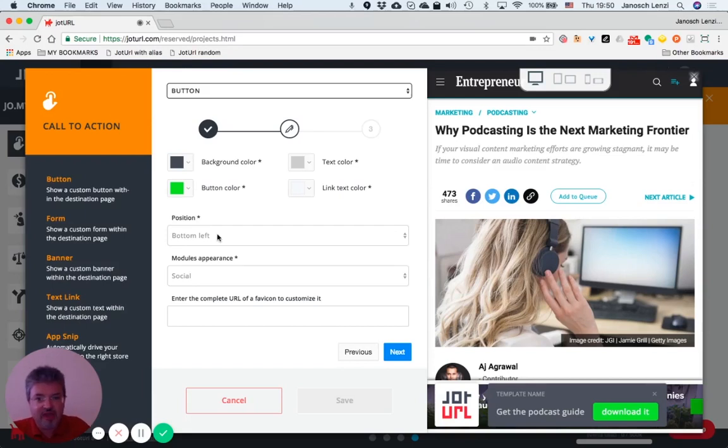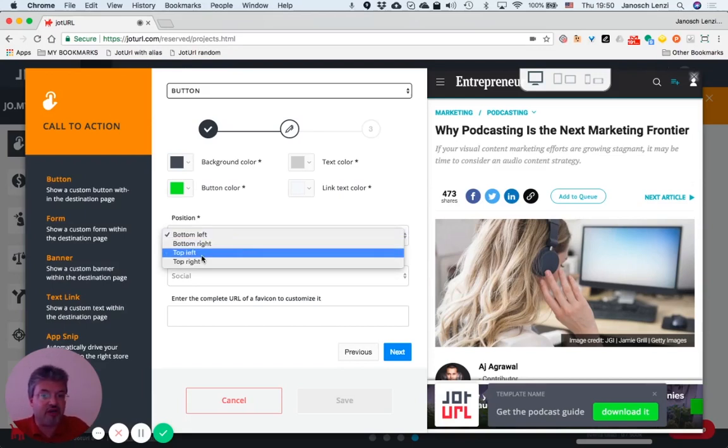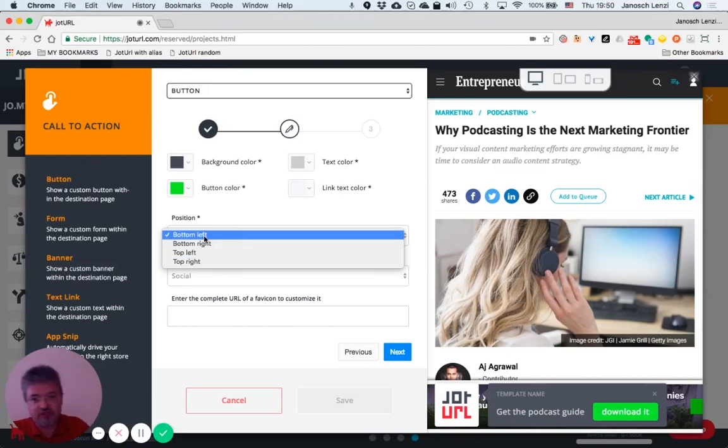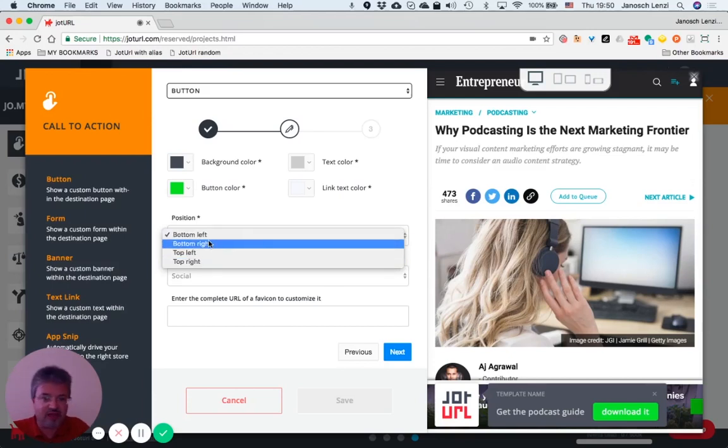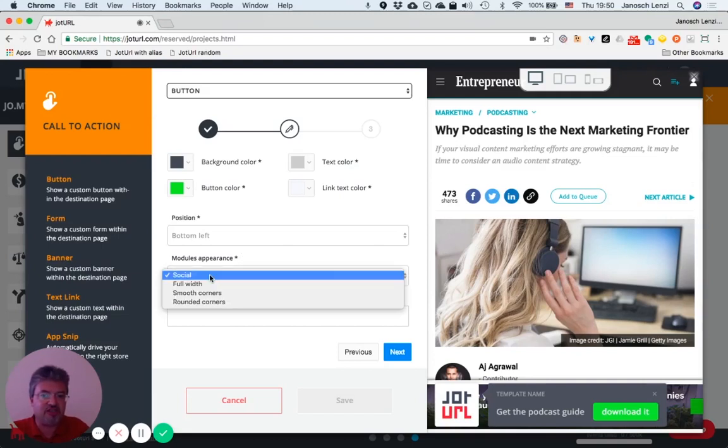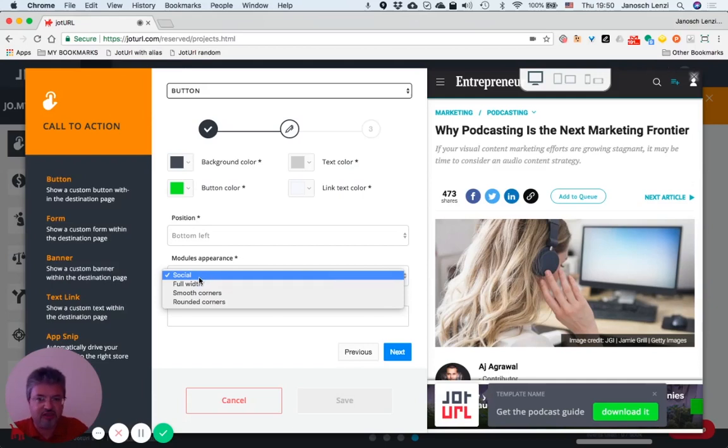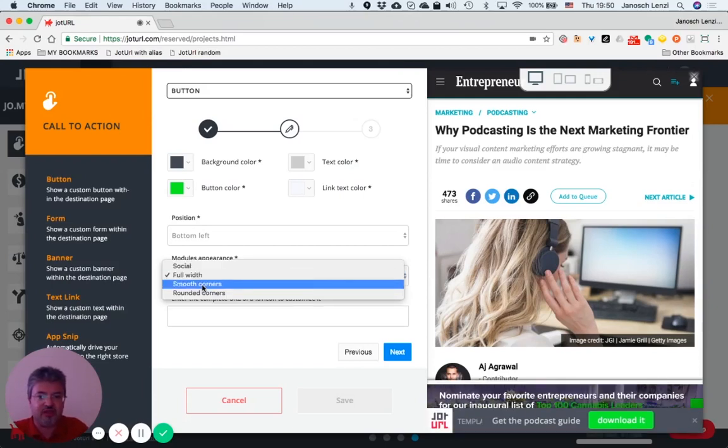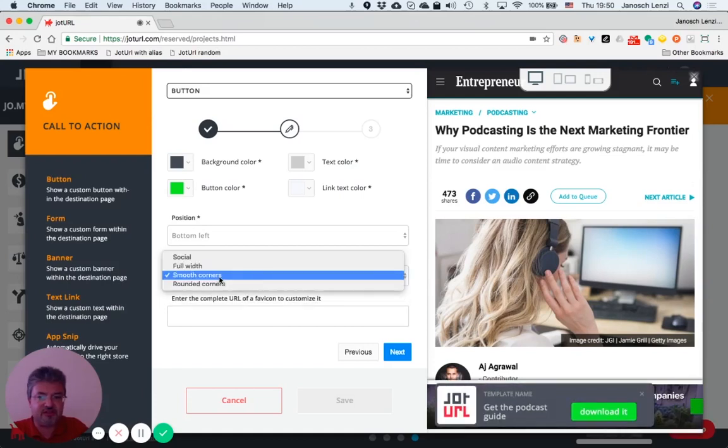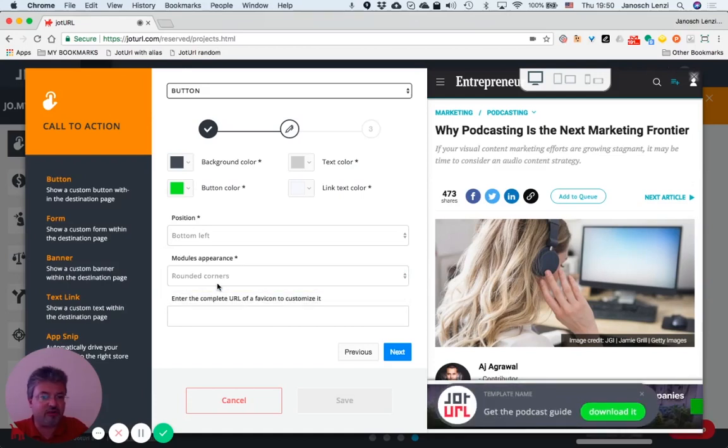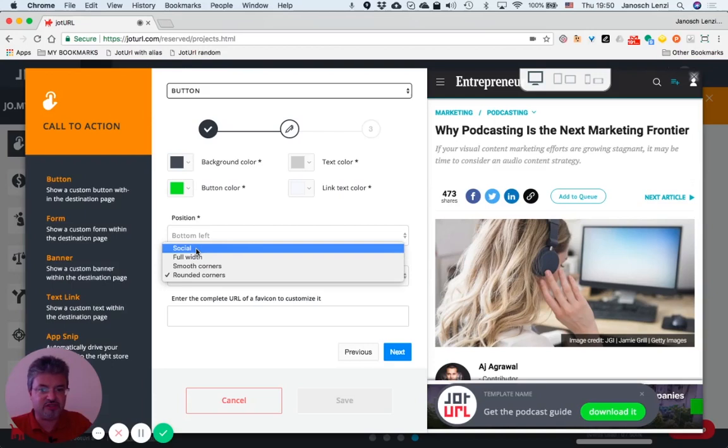Great. Then you can position your call-to-action: bottom left, right, top left, right, we'll add center too. You can change the module's appearance, meaning the shape of your call-to-action. This is the social one, the full white one, smooth corners, or rounded corners. We're going to add more modules in the future.